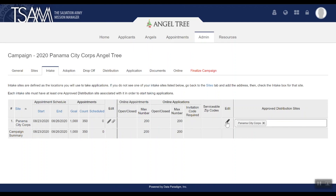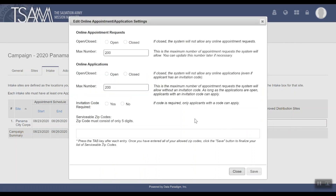To adjust the online application settings, click the second edit pencil. Under Online Applications, set it to Open. If it's set to Closed, the system will not allow anyone to apply online, even if the applicant has an invitation code. You can use this to fully turn off online applications.